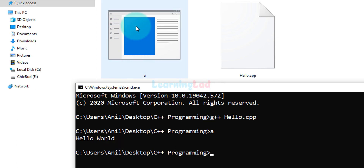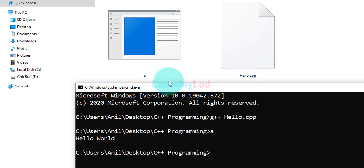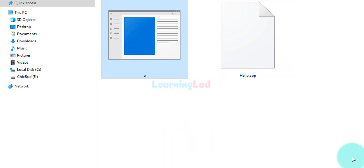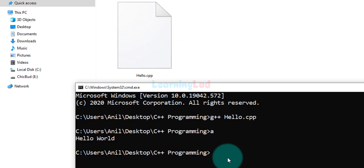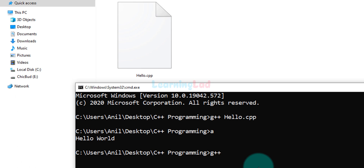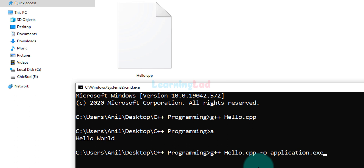The executable file is named 'a' by default because we haven't provided a custom name. If you want to give a specific name to the executable, first delete the 'a' executable, then use the command: 'g++ hello.cpp -o application.exe'. The '-o' flag lets you specify the output name. Here I'm giving it the name 'application.exe'. After writing the command, hit Enter.